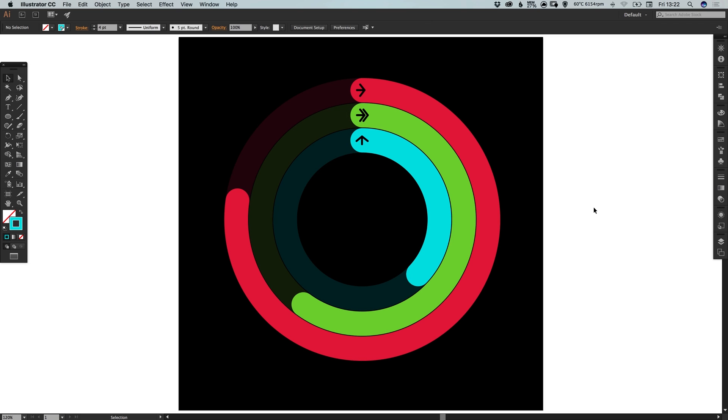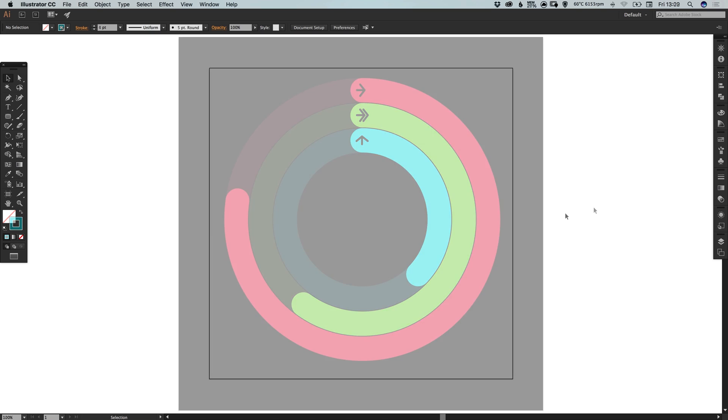Hello there, you're watching Dansky, the place to be to develop your creative skills and grow as a designer. In this tutorial we're going to learn how to design an activity user interface in Adobe Illustrator.